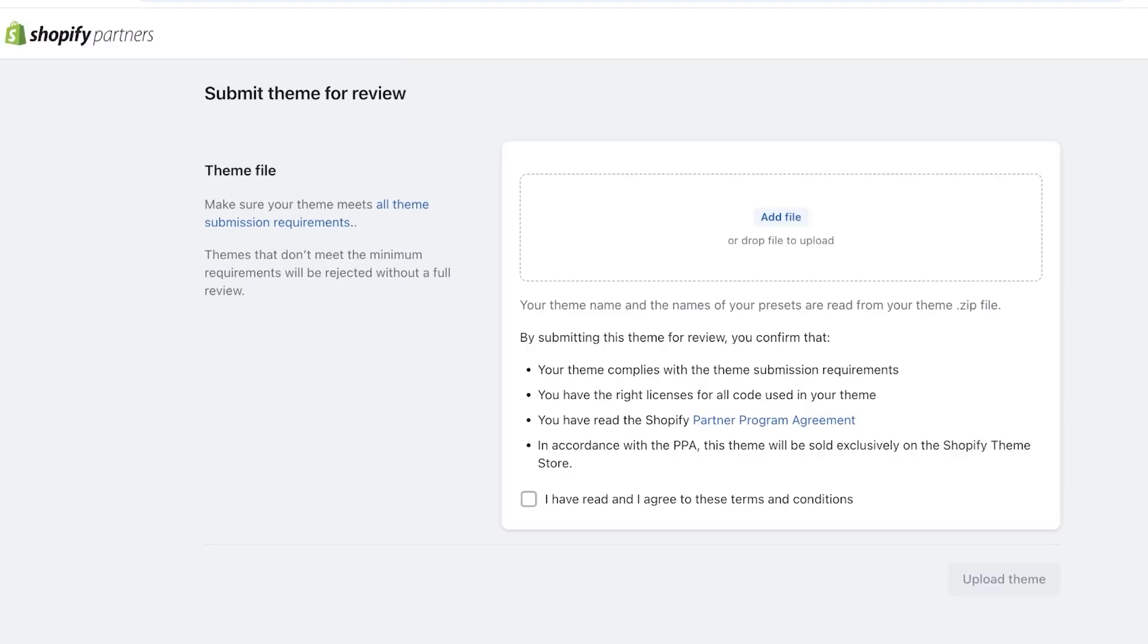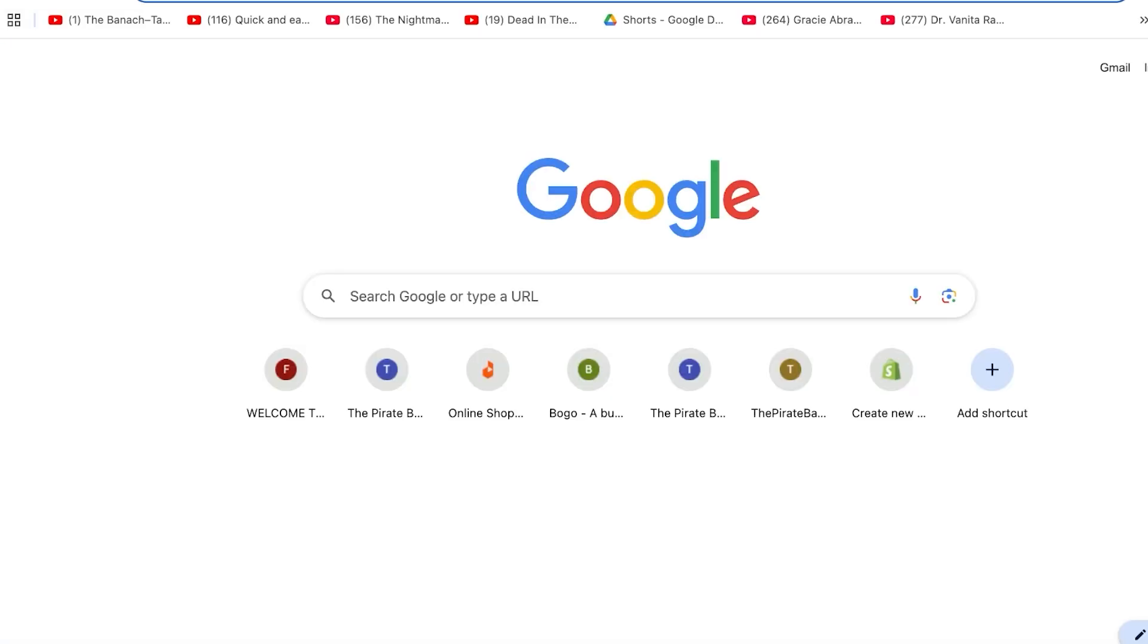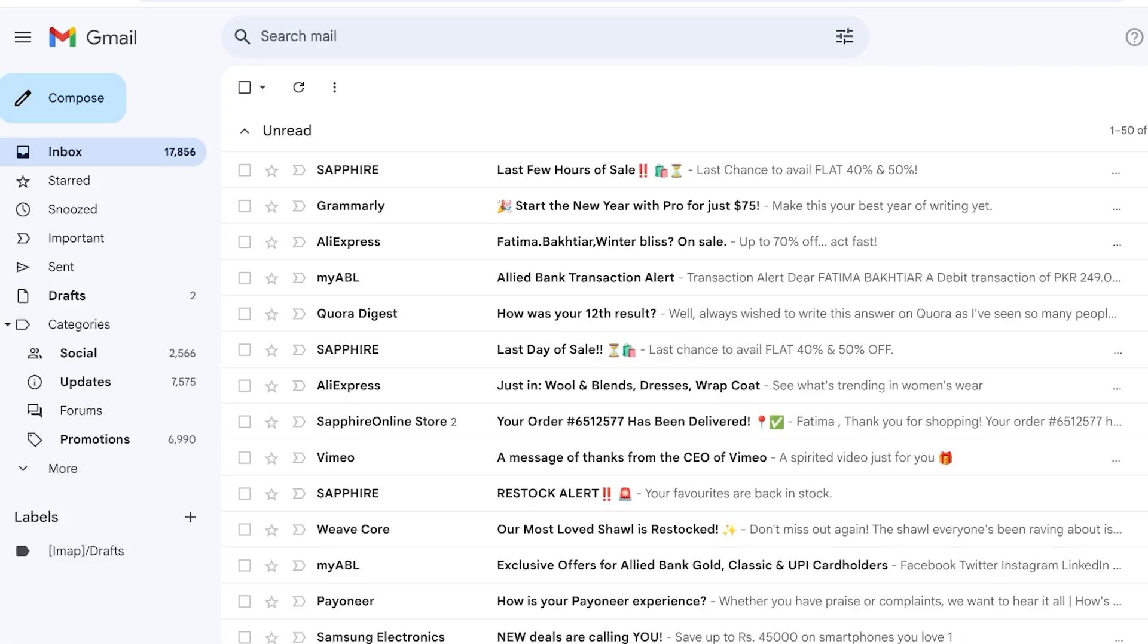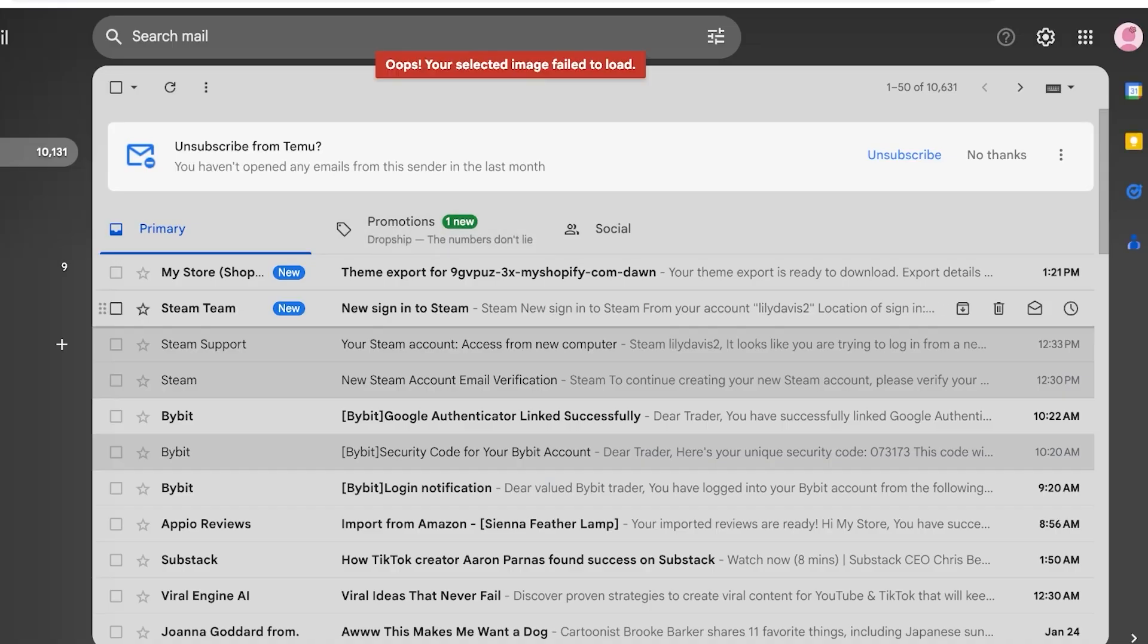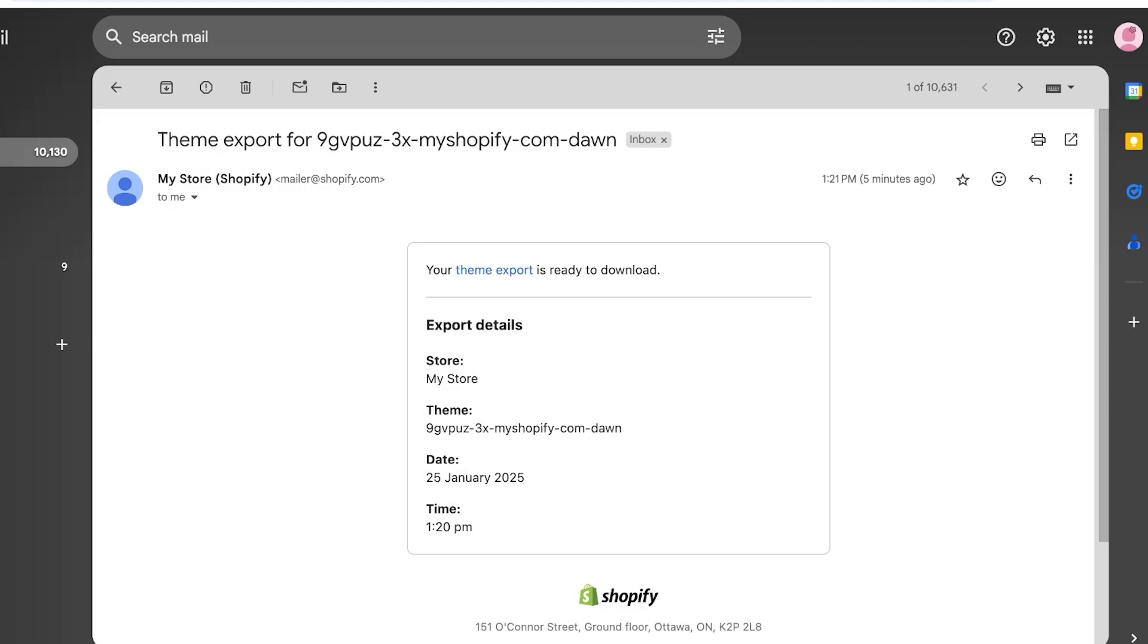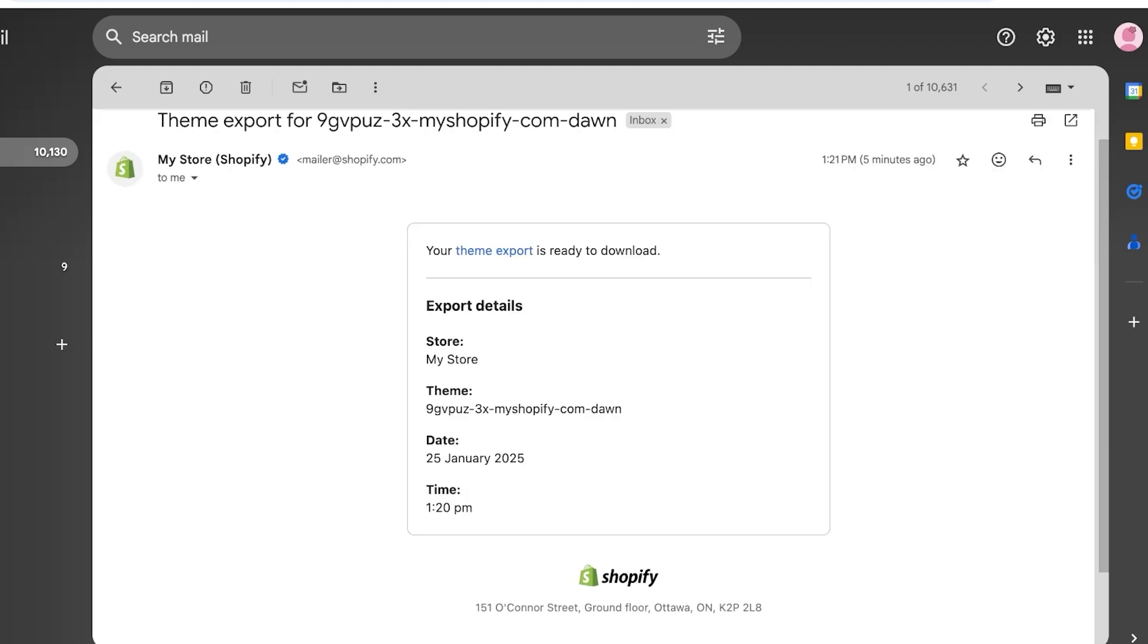And Shopify does review any theme that is present on their marketplace. That is why they only have around 200 to 250 themes, because they are very conscious about the quality of the theme. So you're gonna develop your theme file, and I, as an example, I'm going to show you guys what the theme file is going to look like by showing you guys the Dawn theme file that is sent by Shopify to you.